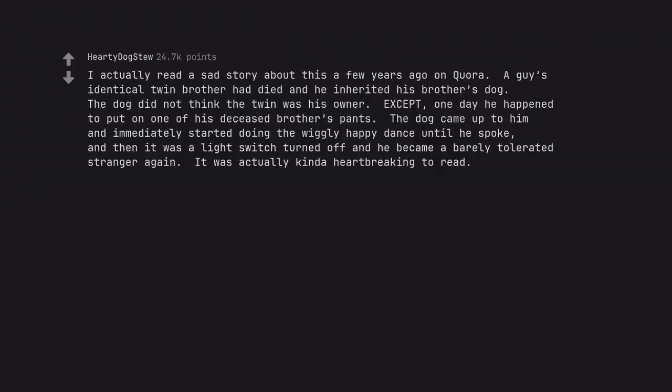I actually read a sad story about this a few years ago on Quora. A guy's identical twin brother had died and he inherited his brother's dog. The dog did not think the twin was his owner. Except, one day he happened to put on one of his deceased brother's pants. The dog came up to him and immediately started doing the wiggly happy dance until he spoke, and then it was a light switch turned off and he became a barely tolerated stranger again. It was actually kind of heartbreaking to read.